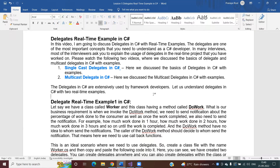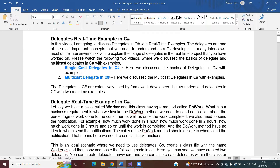Hello friends, welcome back to csup.net online training video series. Today we are going to discuss real-time examples of delegates. In our previous few videos we understood the concept of delegates, single cast and multicast delegates. Understanding the concept is fine, but it doesn't make sense if you don't use those concepts in your real-time application.